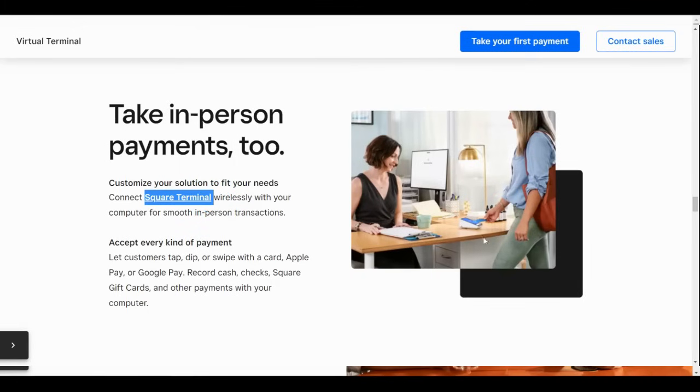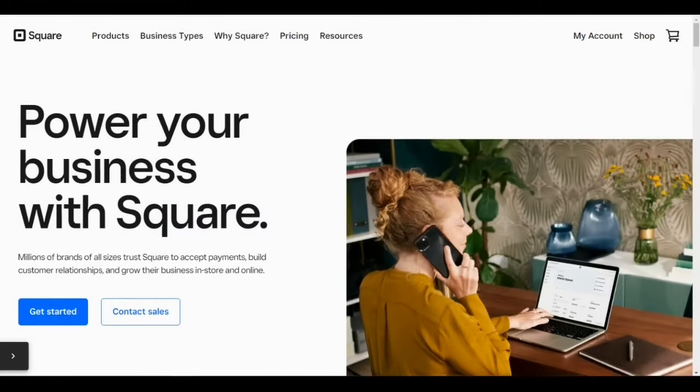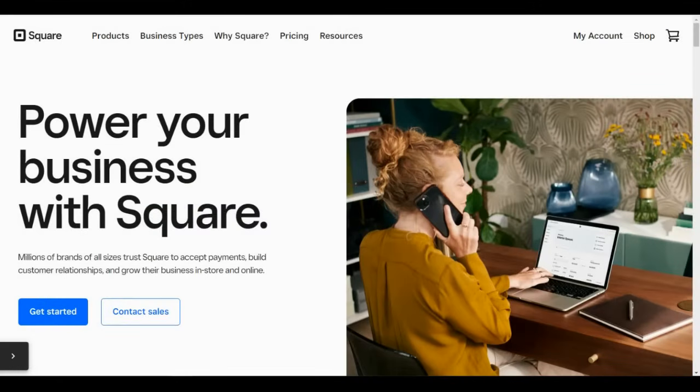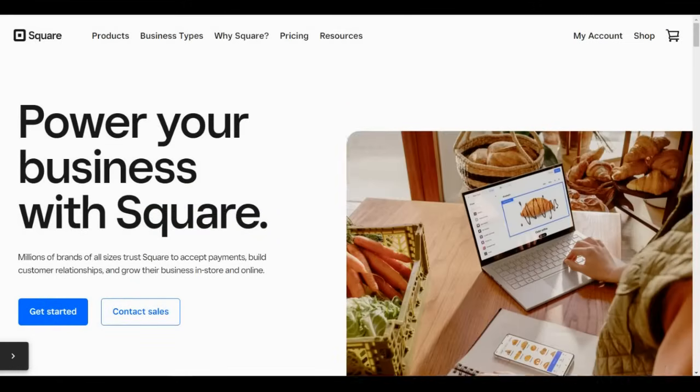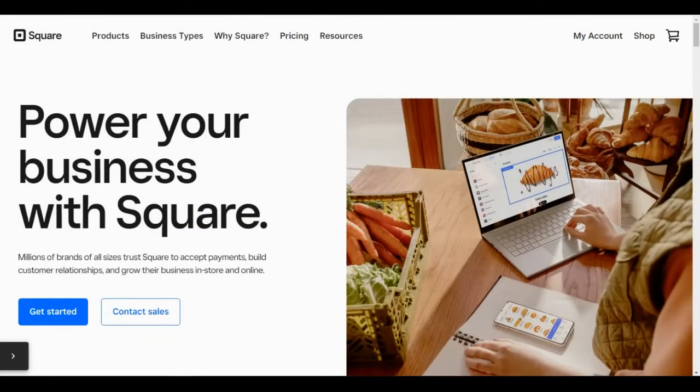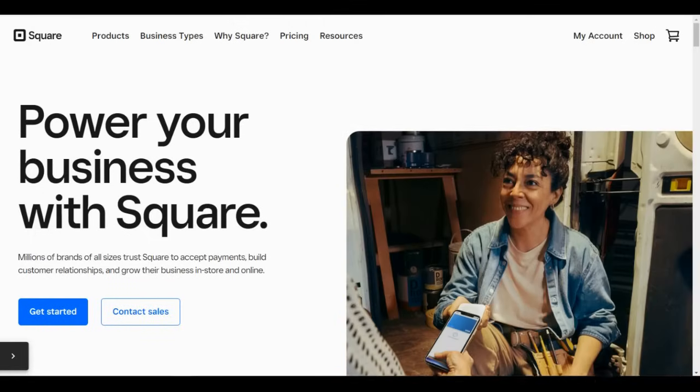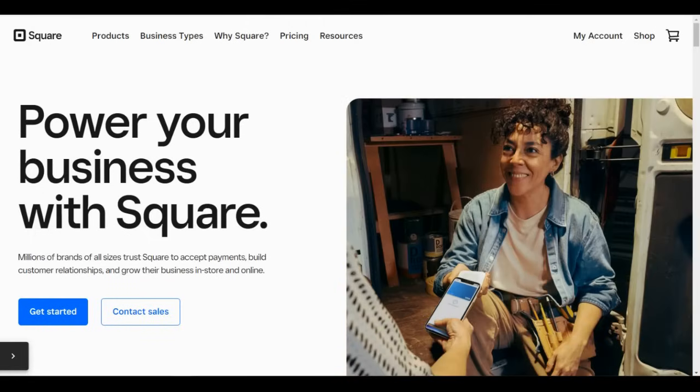And that is five ways to accept payments with Square. If you use Square to accept payments, let us know in the comments, tell us what you like, tell us what you have challenges with. Thanks for watching, and until next time, happy selling!